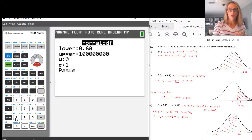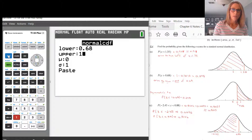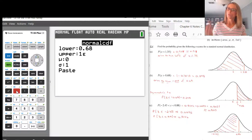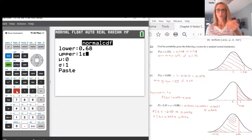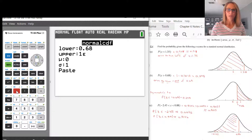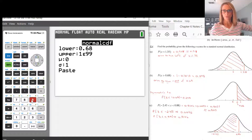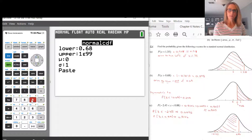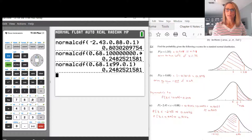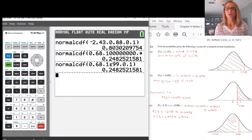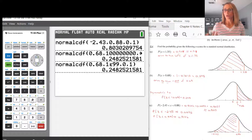If you want to enter 1E99, press 1, then use the double-EE key — which is a little tricky — because that gives you the 1E notation so people don't confuse it with the other E on the calculator. Then press 99. When you paste it and press enter, you get the same exact answer. Using 1E99 guarantees that no matter what situation you're dealing with, you're adding up all the area you need.